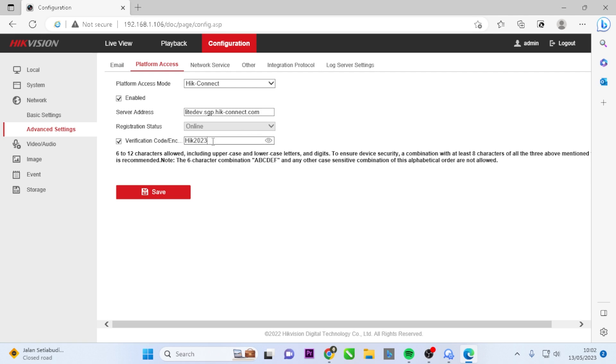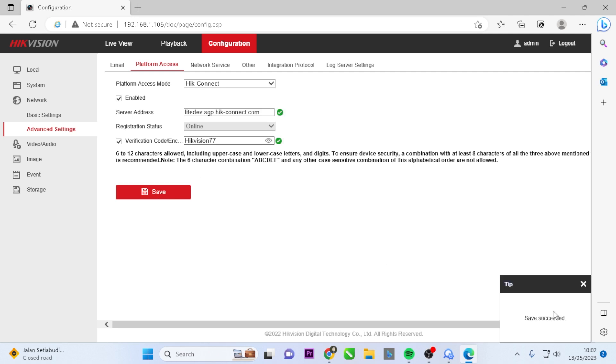You can edit it by clicking on the I sign and make changes. For example, let's change it to Hikvision 77. After modifying, click on the Save button. The configuration will be saved successfully.